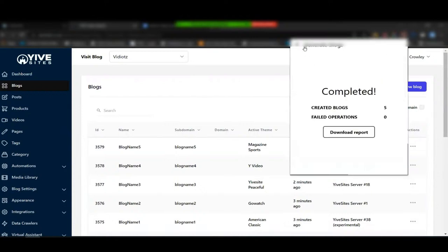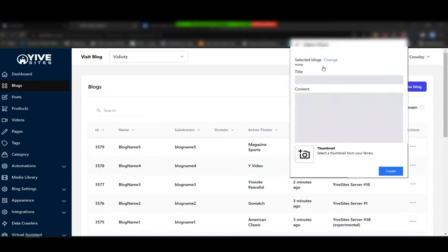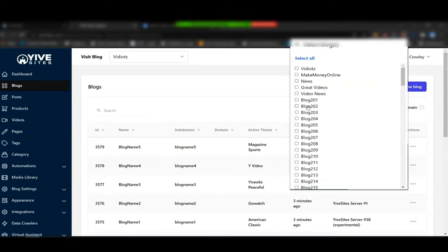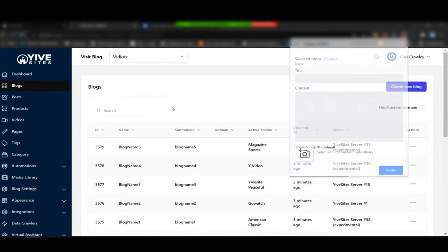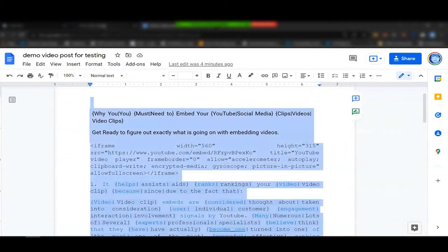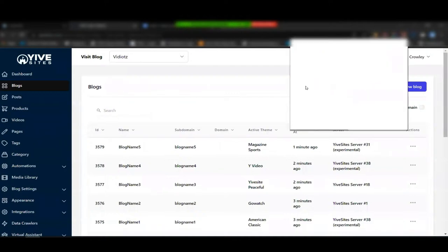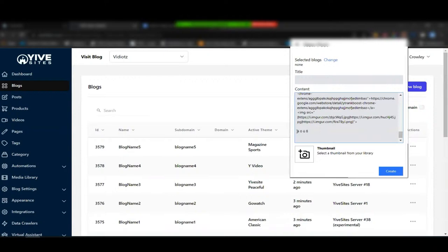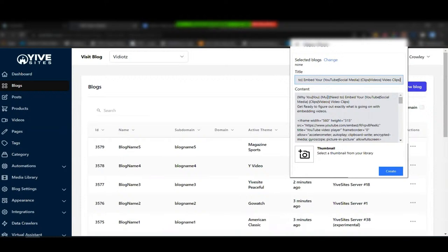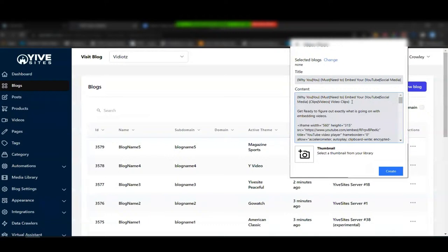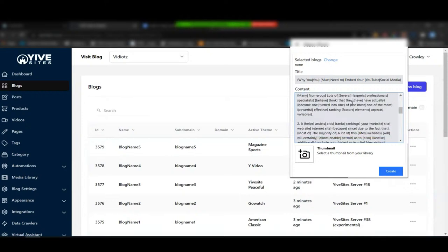Now we're going to create a new post. I click on the extension icon, go to 'New Post,' grab all the content from my template, come back to the extension, and paste in the content. You'll notice these special characters — we'll talk about those in a moment. I grab the title and copy it — the unique spin text means each post will have a unique title and a unique subtitle.